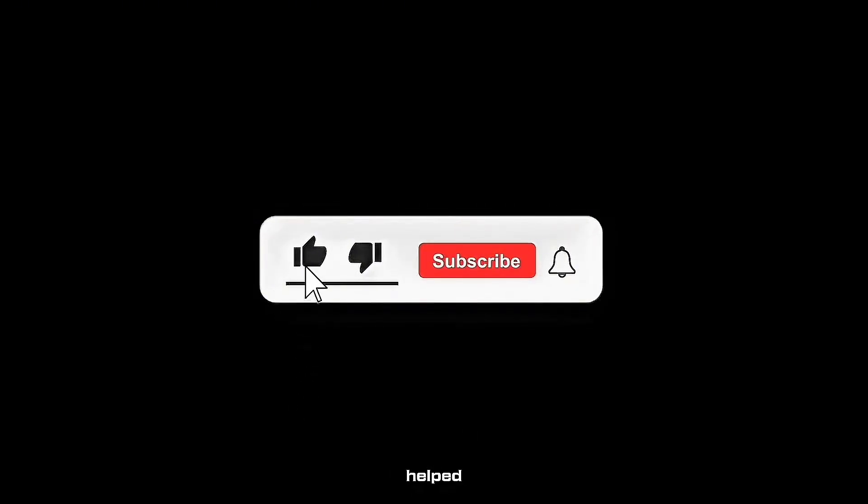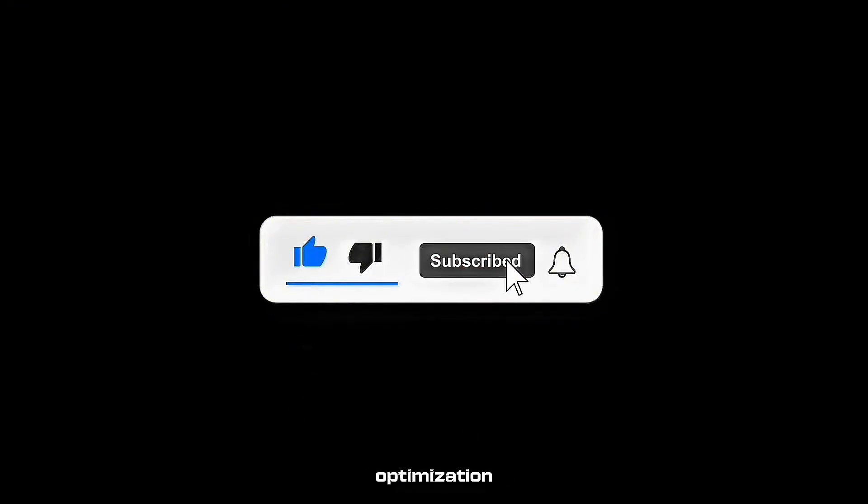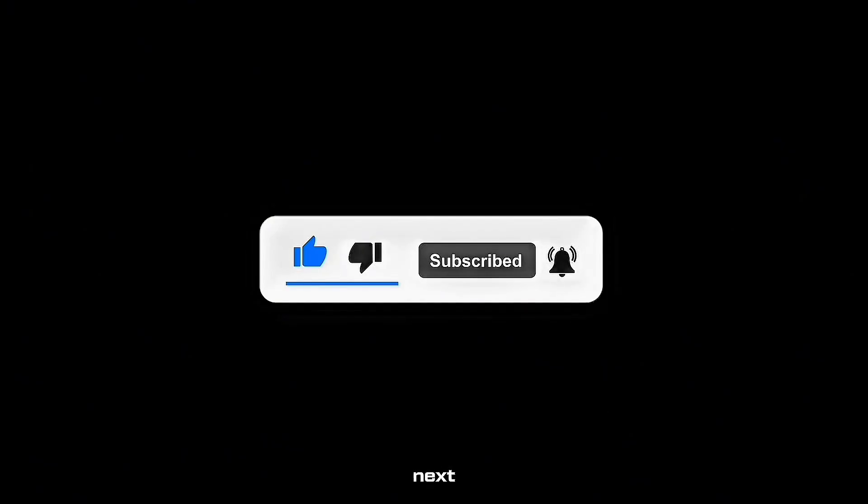Like the video if it helped. Subscribe for more optimization guides. And I'll see you in the next one. Good luck in the new season.